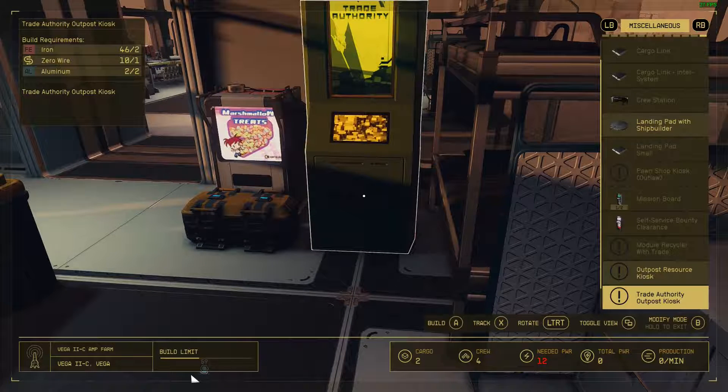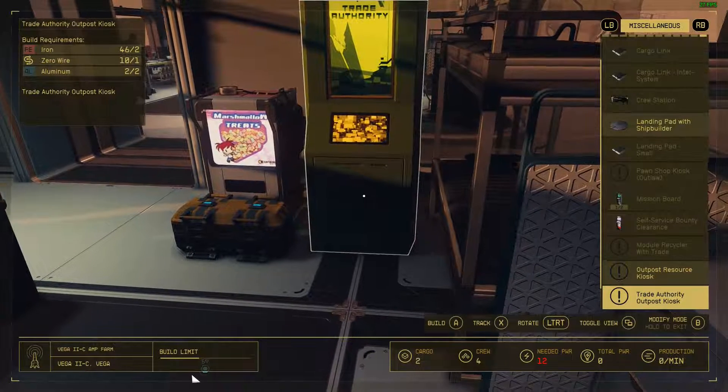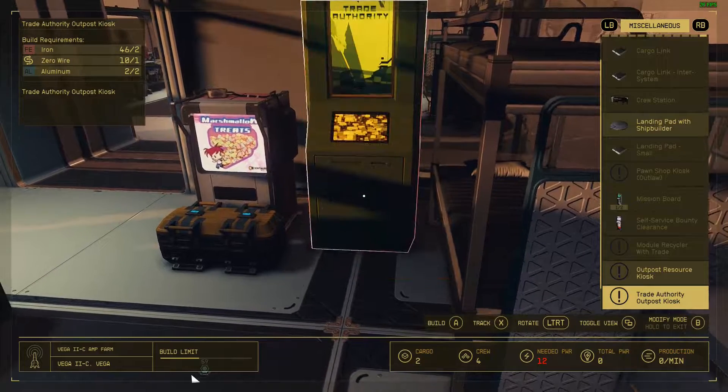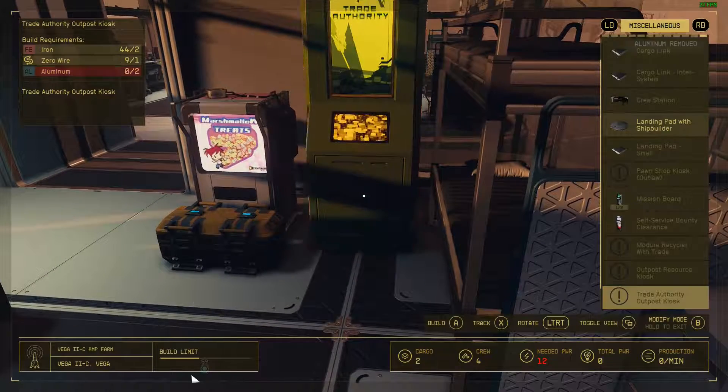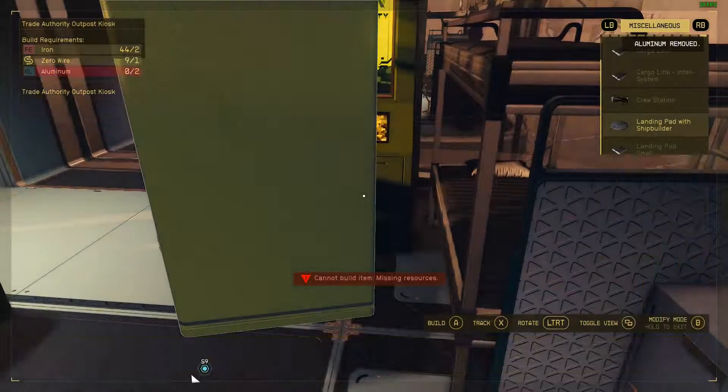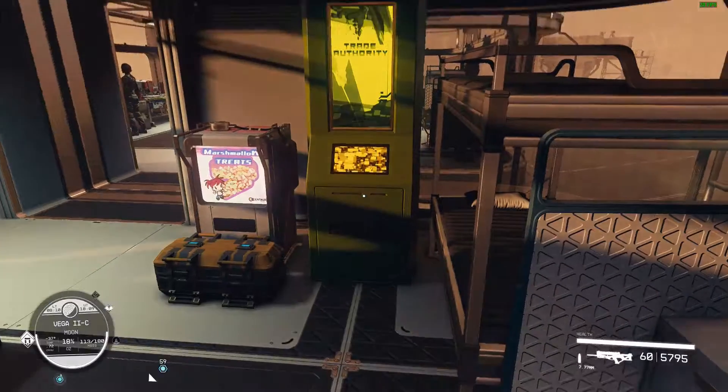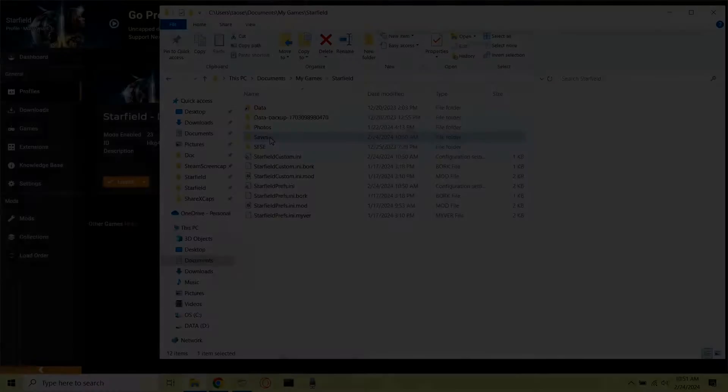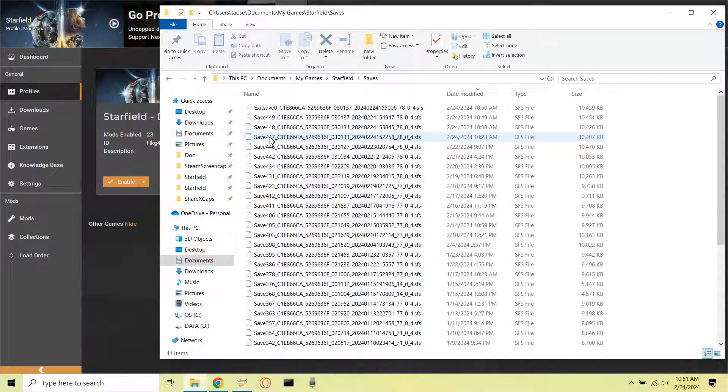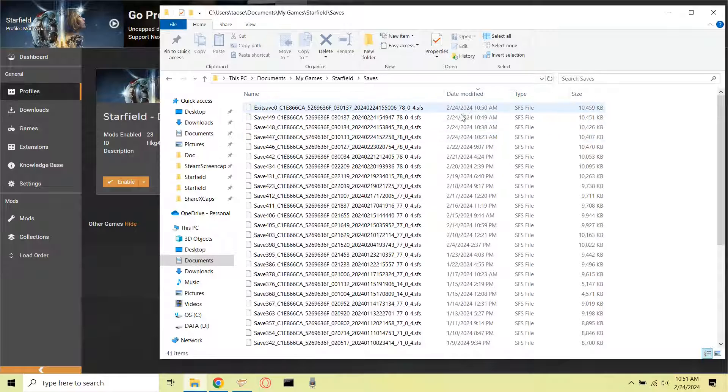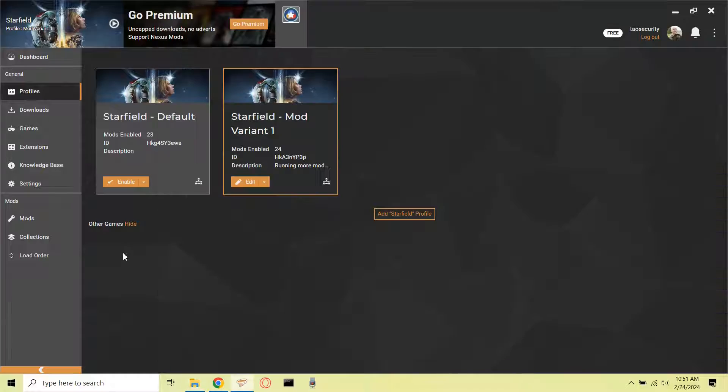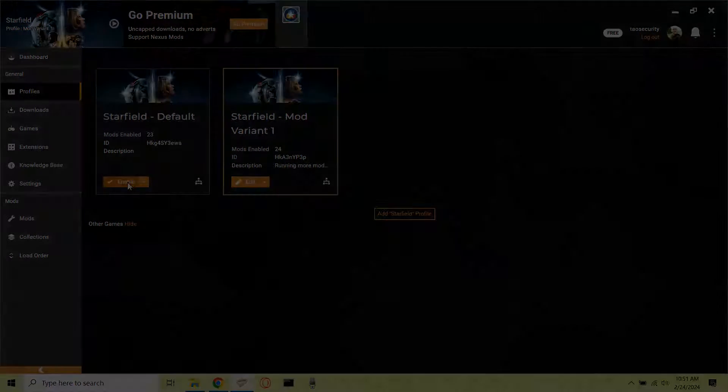Here I am as my mod variant 1 character installing the Trade Authority Kiosk. This will show that the save that I'm using is the one with the 24 mods, and after that I go back to my laptop after saving and I check to see if there are any differences in the saves. And once again, there are no subdirectories that are associated with either profile.